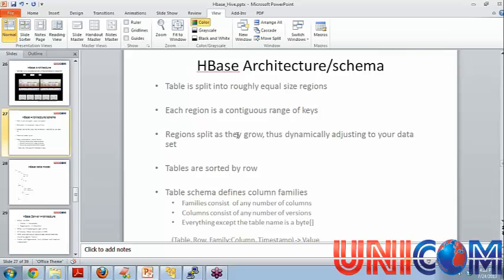So each region is a contiguous range of keys. When we say contiguous, we mean memory-wise physically stored, they are contiguous next to each other. Regions, they split as they grow. So as more and more data gets populated into regions, they rebalance themselves and they dynamically adjust to your dataset.